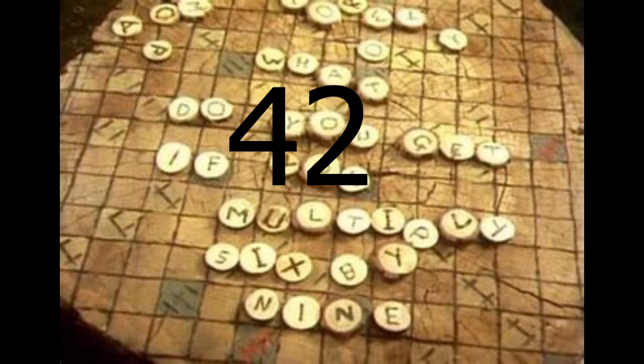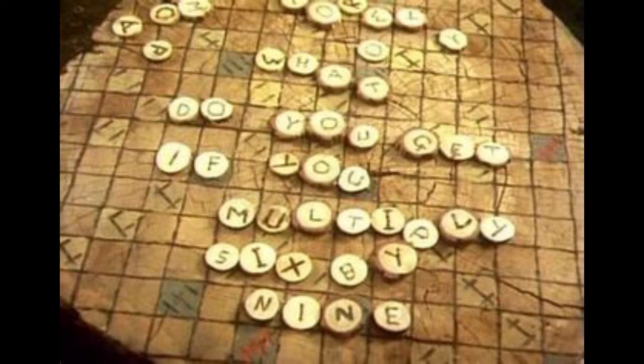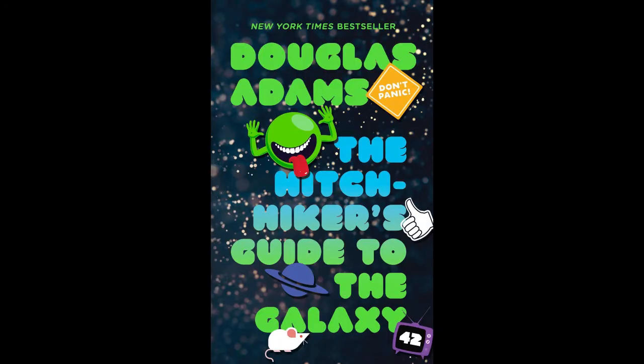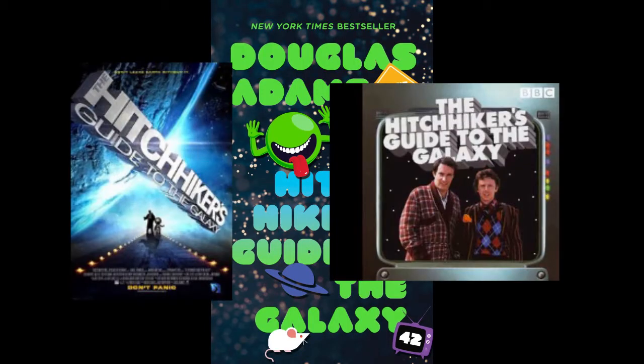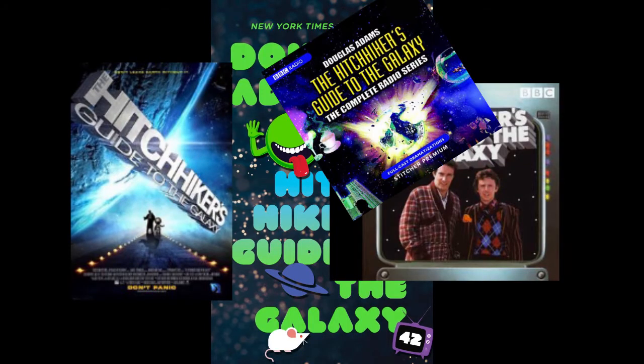If you have no idea what I'm on about, then you probably haven't read The Hitchhiker's Guide to the Galaxy, or watched it, or listened to it.